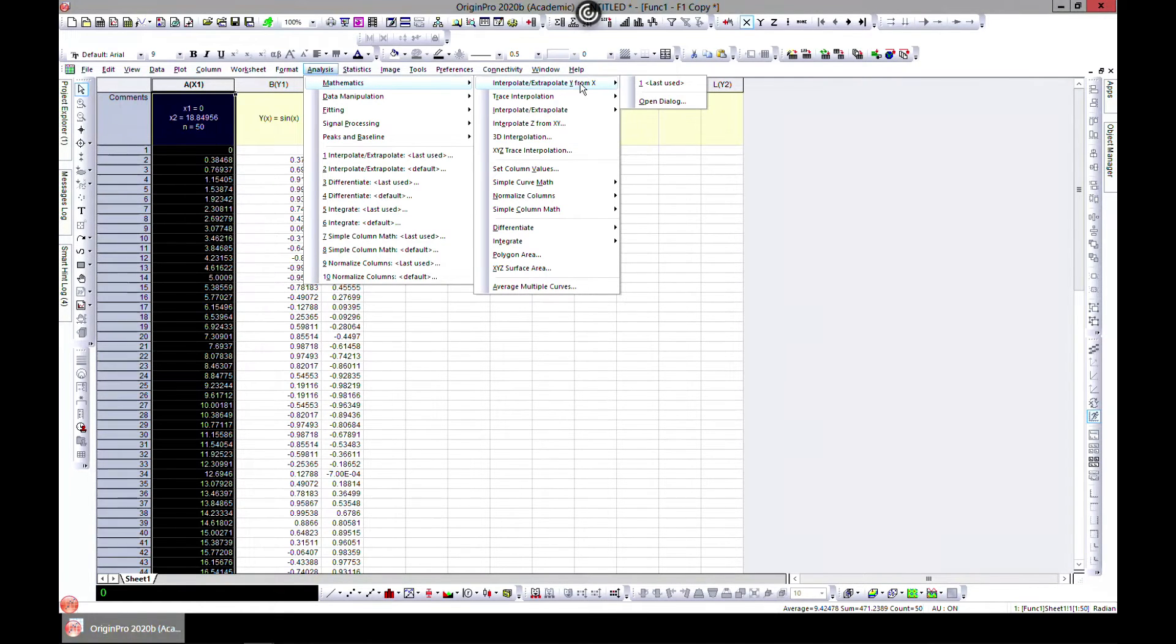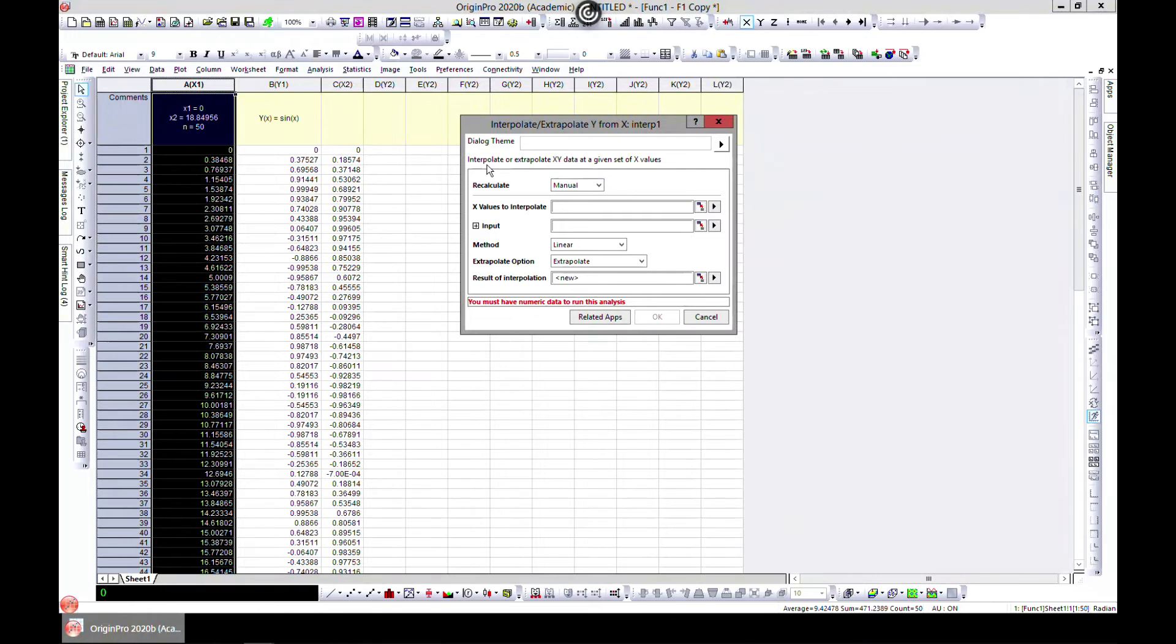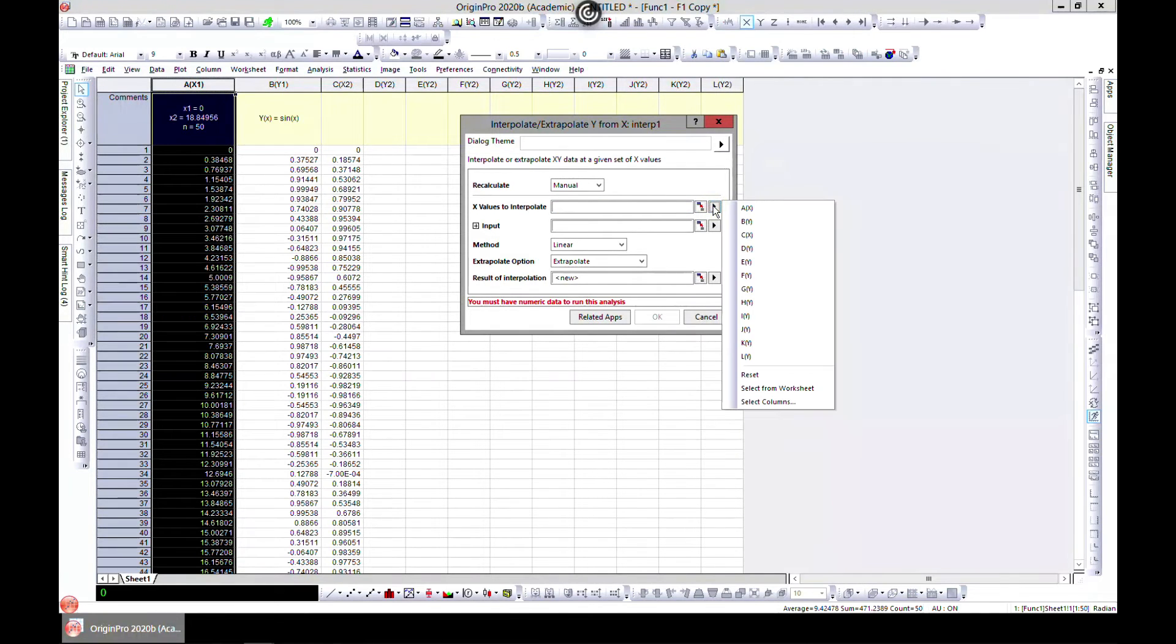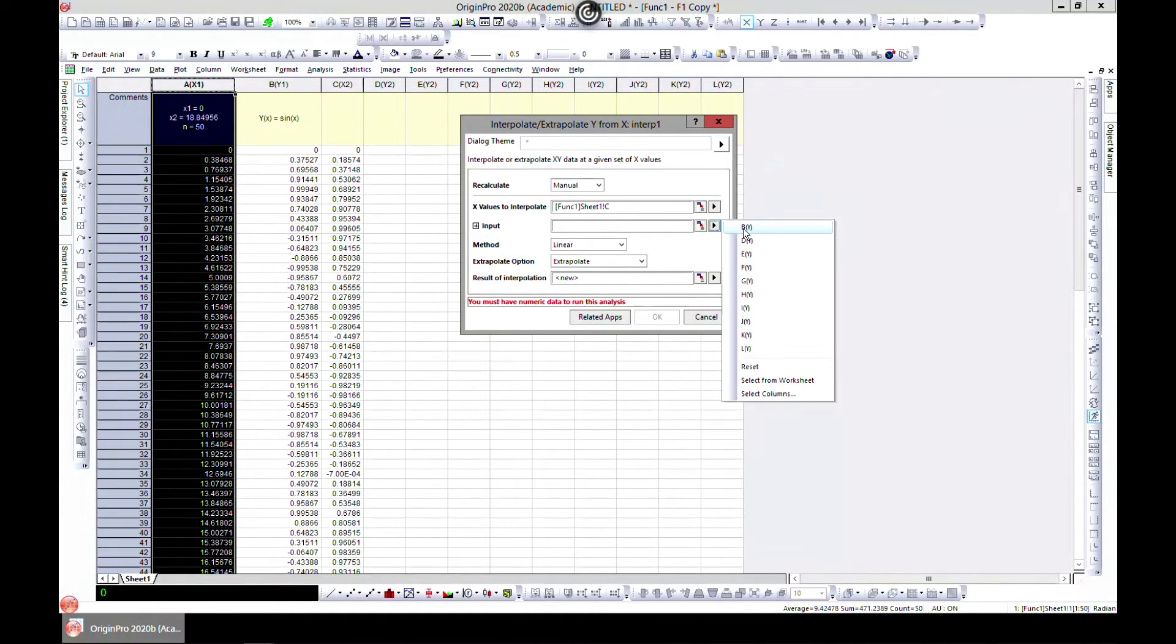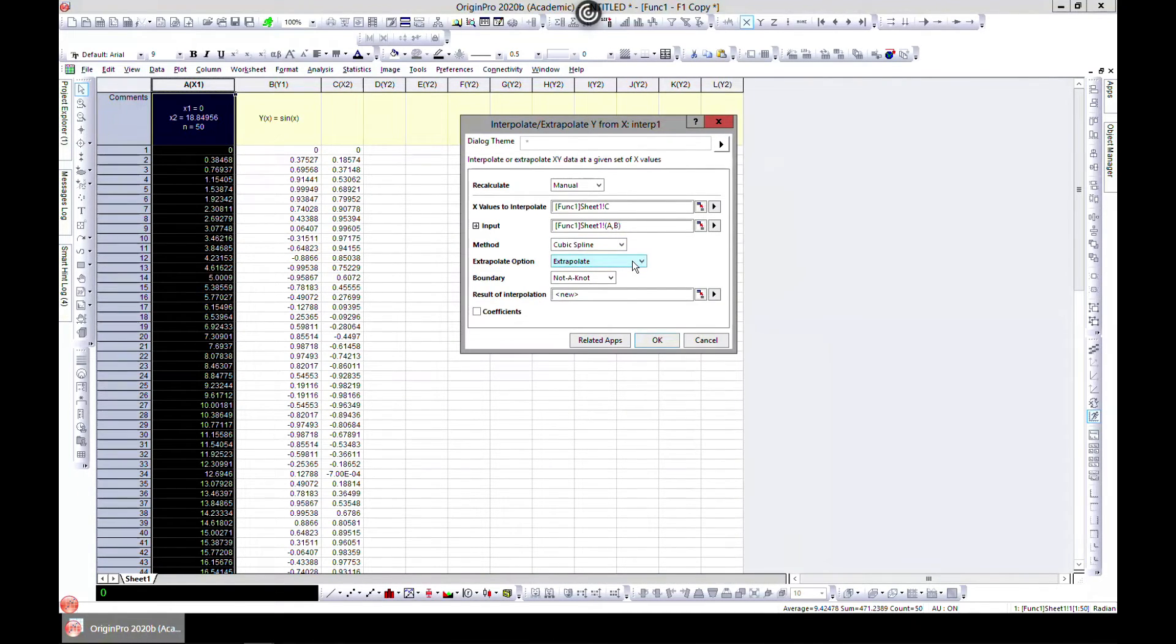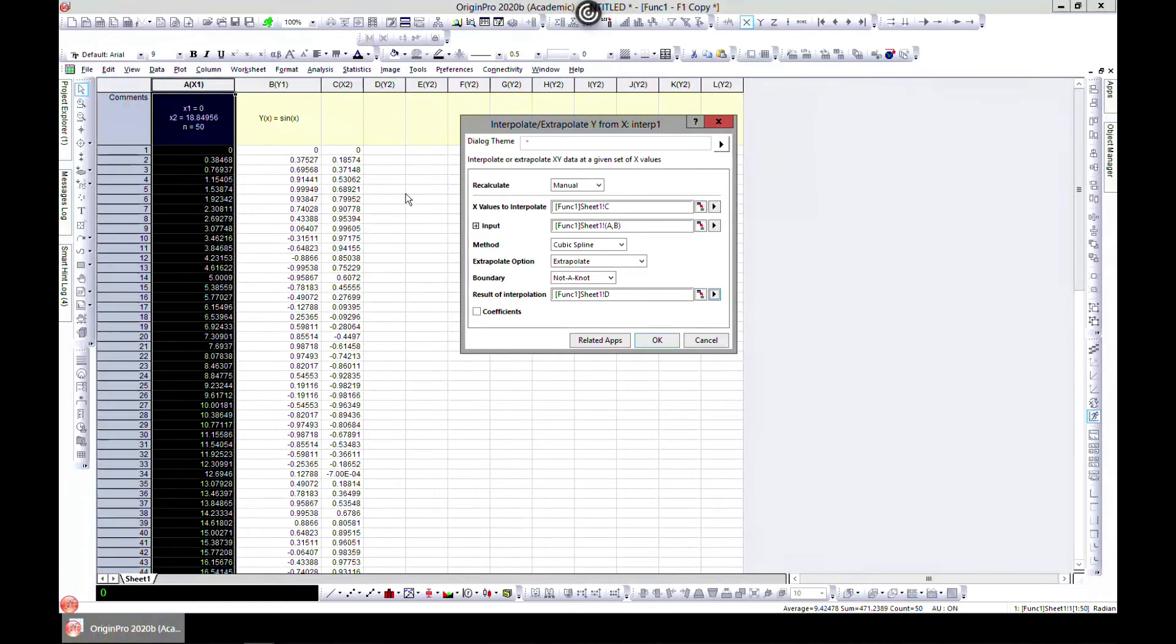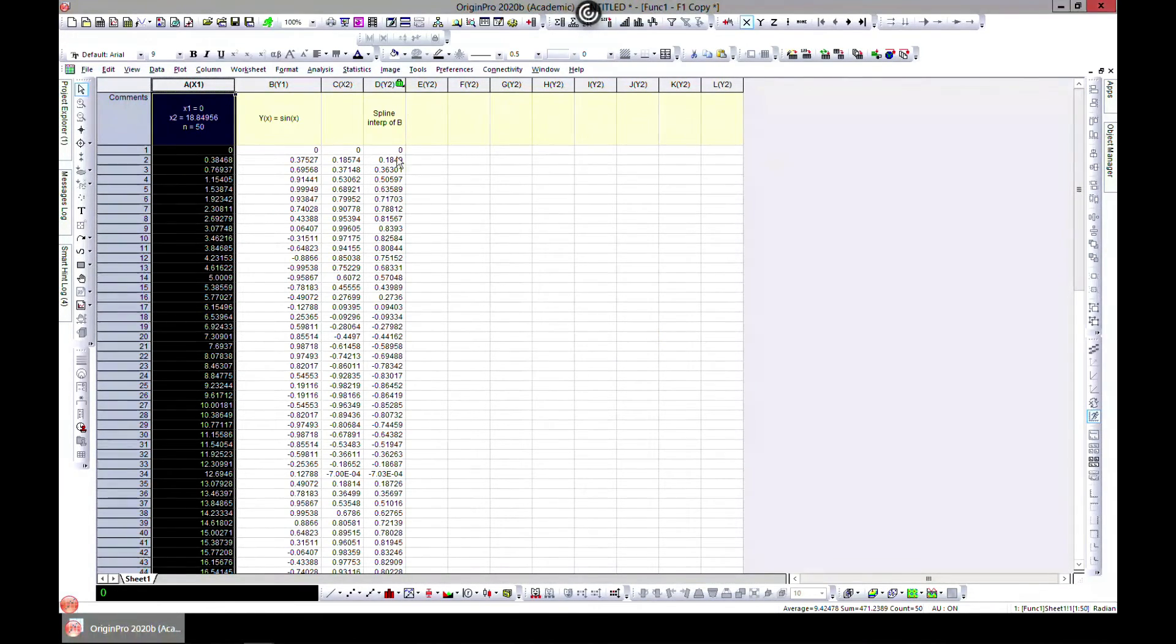If it's something that you need it can be done also using Origin. You can come here to Analysis, Mathematics, and Interpolate, the first one. So here it says Interpolate or Extrapolate XY data at a given set of X value. Let's choose our X values to interpolate, let's choose C which is this one, and then our input will be A and B which we've chosen. If you would want to do let's say cubic spline you can add extrapolate if you want. Let's choose, the output goes to D and hit OK.